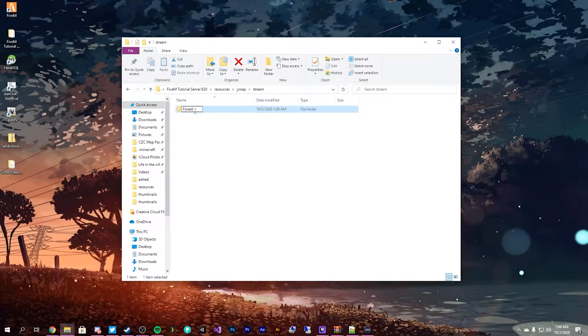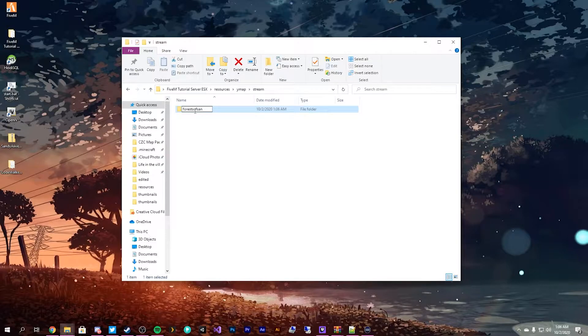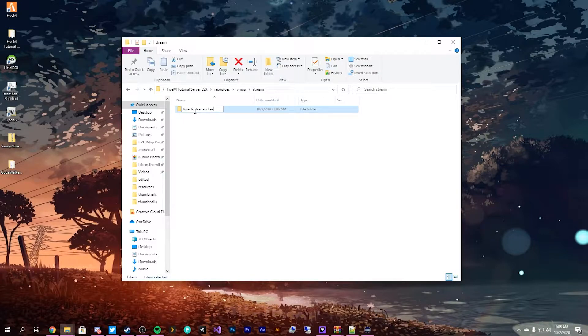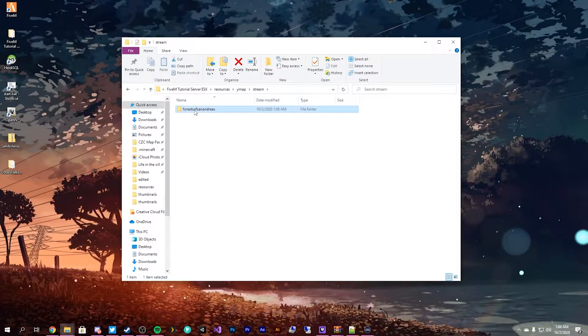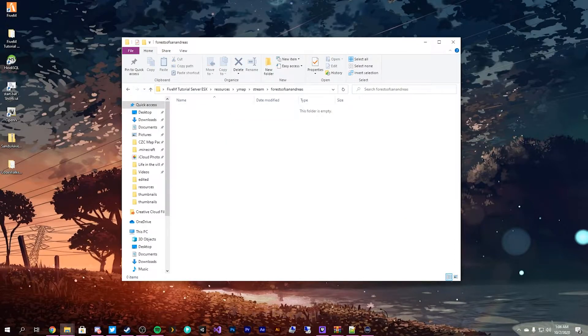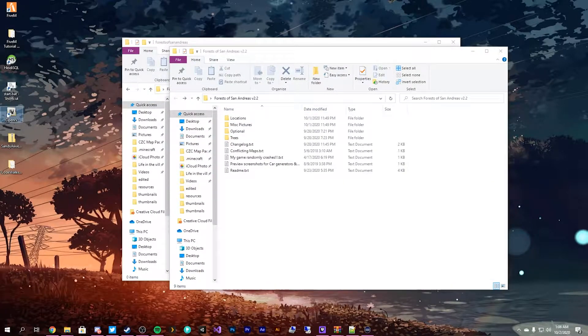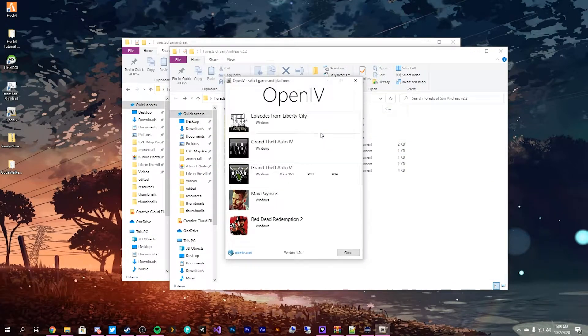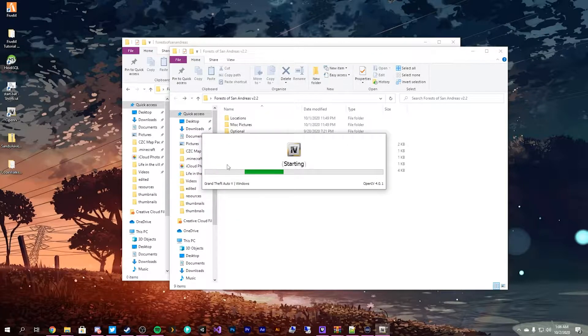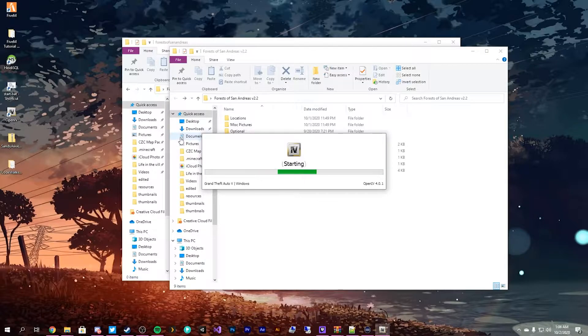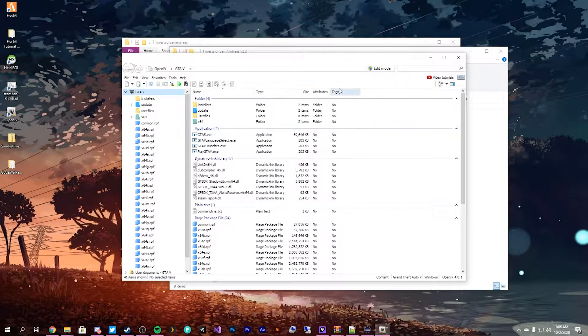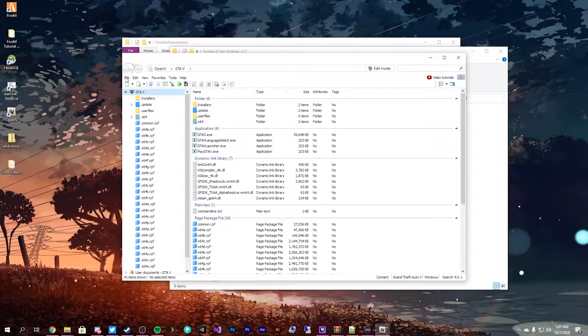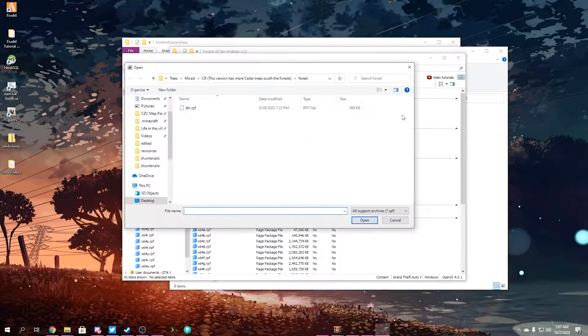We'll make it all lowercase, forests of San Andreas, and this is where we're going to be putting all of our YMAPs. So, now we need to open up OpenIV, launch it for Grand Theft Auto 5, because that's all we're going to be launching it for in this series is Grand Theft Auto. Once we have it open up like this, we go File, Open Archive.